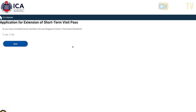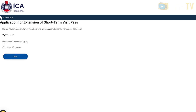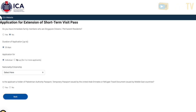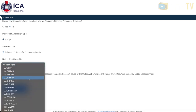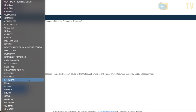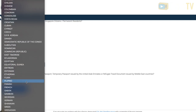For the first question, just answer accordingly — yes or no. If you have a local sponsor or PR, you can get more than 30 days. If not, in our case, we selected 30 days. Select 'Individual' and your nationality, answer accordingly, and press Next.